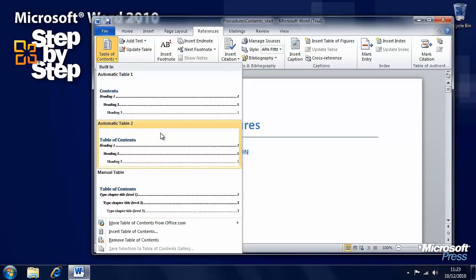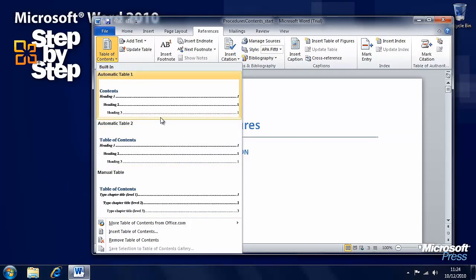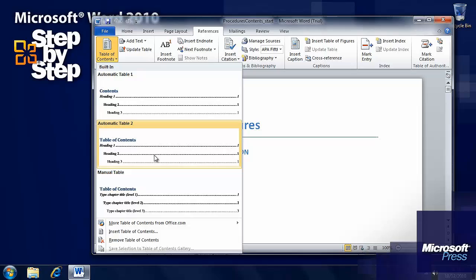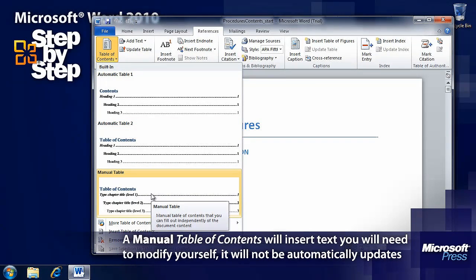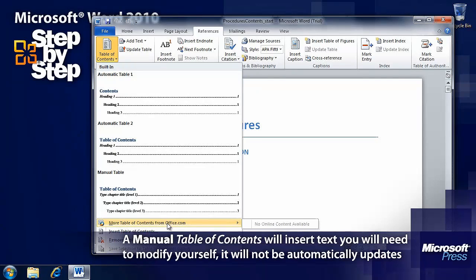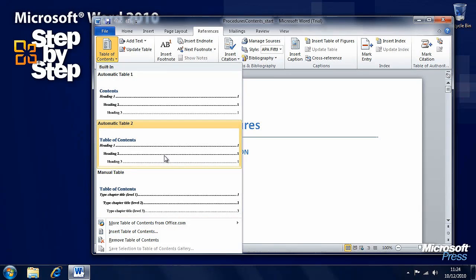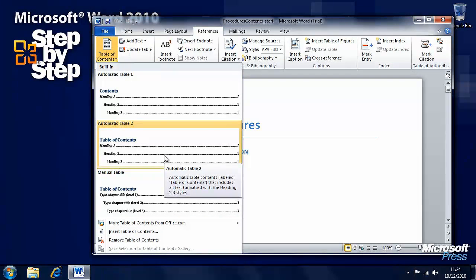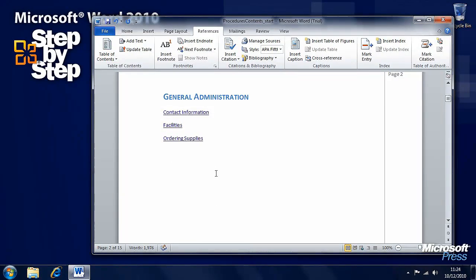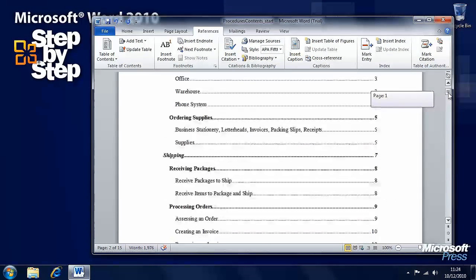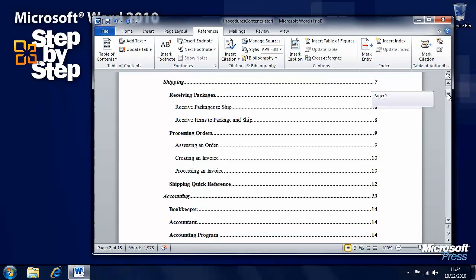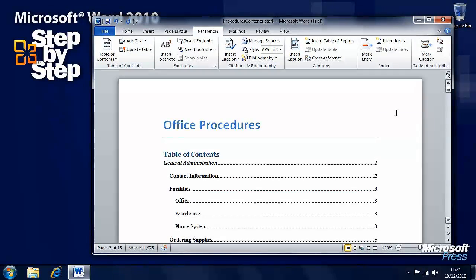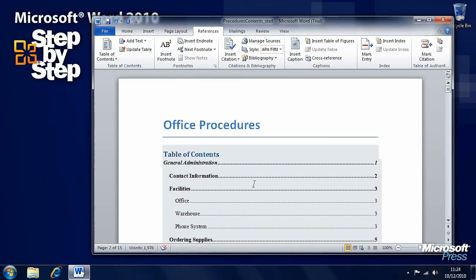There are automatic tables of contents here that you can insert. There's a couple of automatic ones or there's one in which you get manual control. You can also get more online from office.com or there are manual controls down here. We'll have a look at an automatic one first. If we click on this, then we'll see that general administration has been chunked down and a table of contents has been inserted with all the headers and information page numbers appropriate.